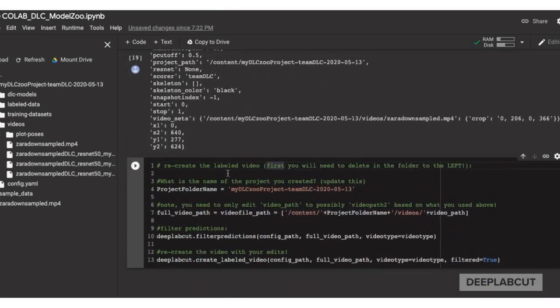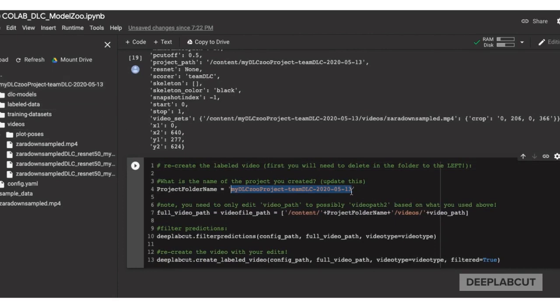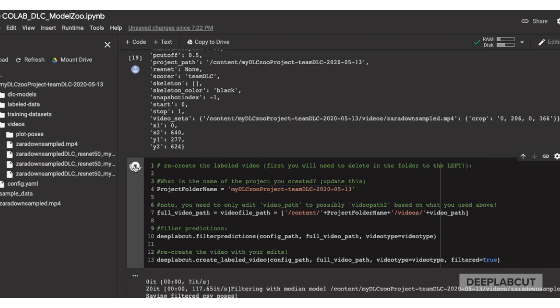And now, in the next cell, what we'll do is we'll just pass the project folder name that you've set so you can look in the navigation to find this to make sure it's set correctly. Then we're going to set the full file path, filter the predictions, and create a new video with these.